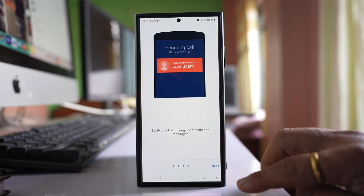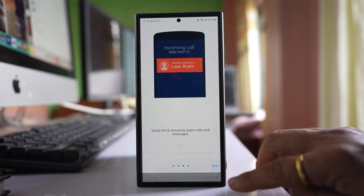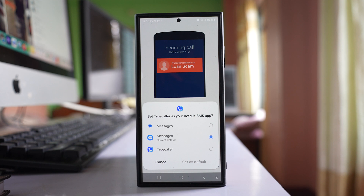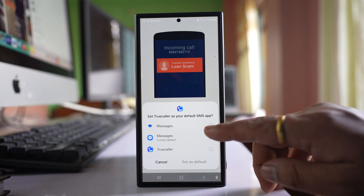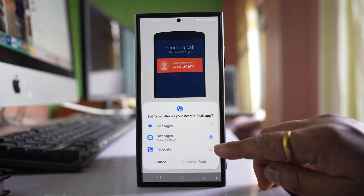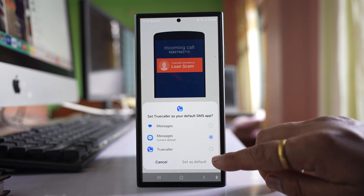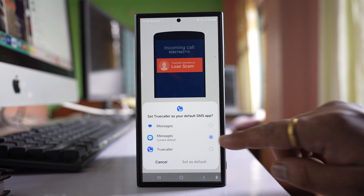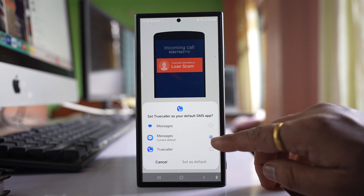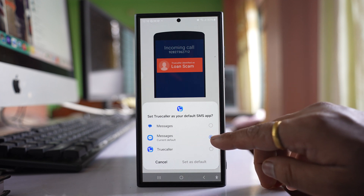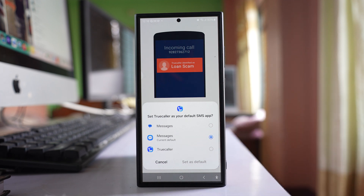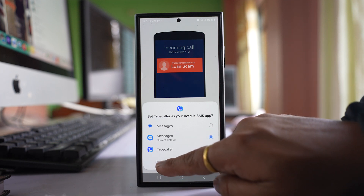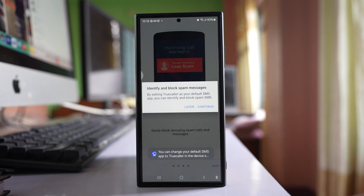Next and next. Now if you want to set TrueColor as your default SMS app you can select TrueColor. For me, I'll let the Samsung messaging app be my default messaging app, so I will select Cancel here.